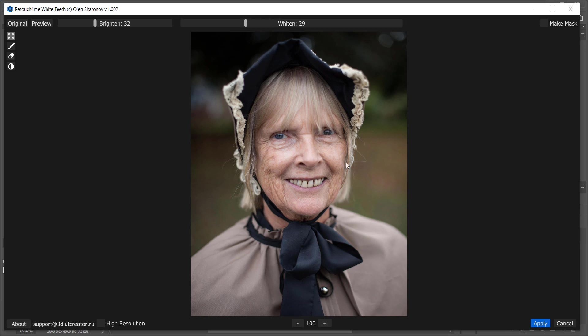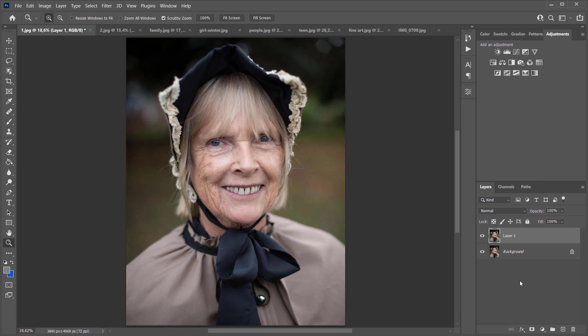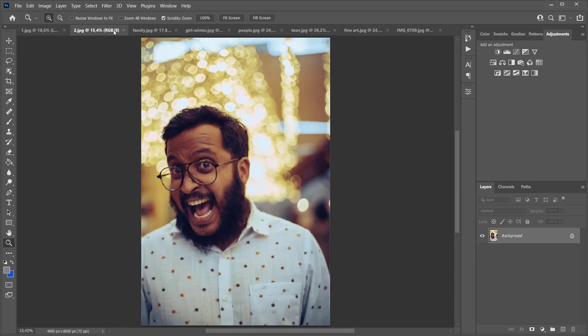I click Apply. This is the photo before and here is the result. You don't need to select anything manually. The neural network finds teeth in the photo all by itself.